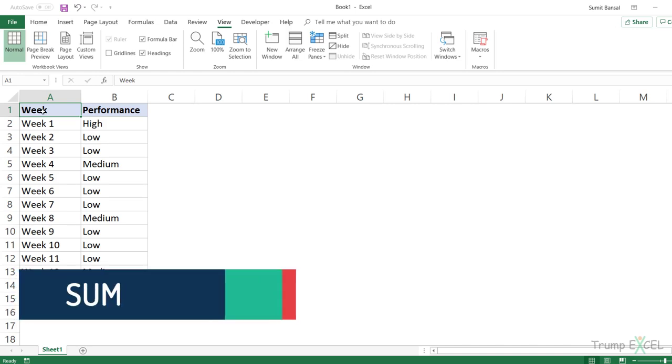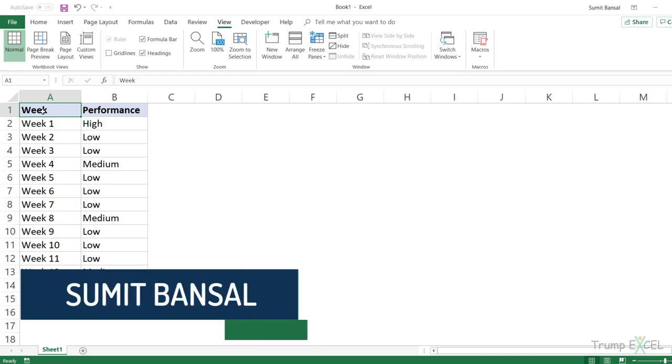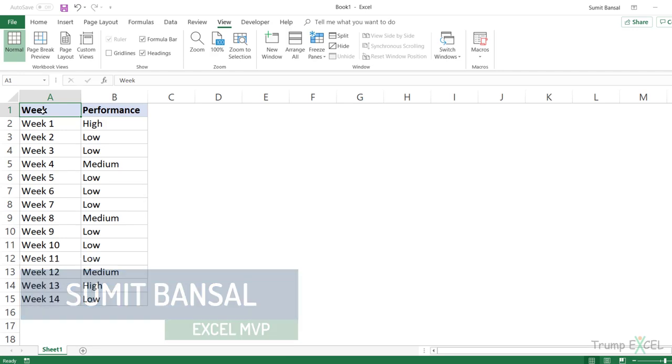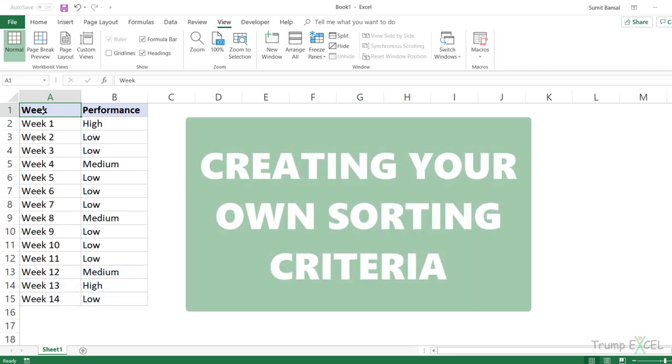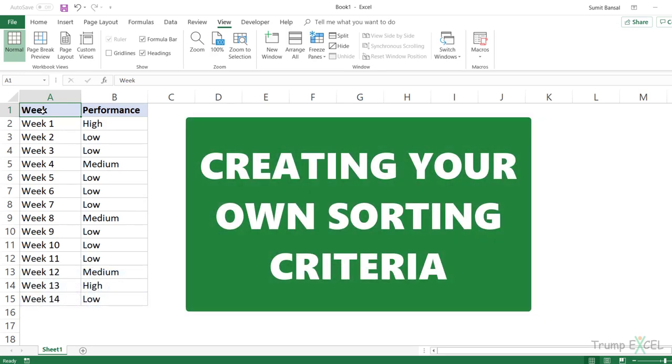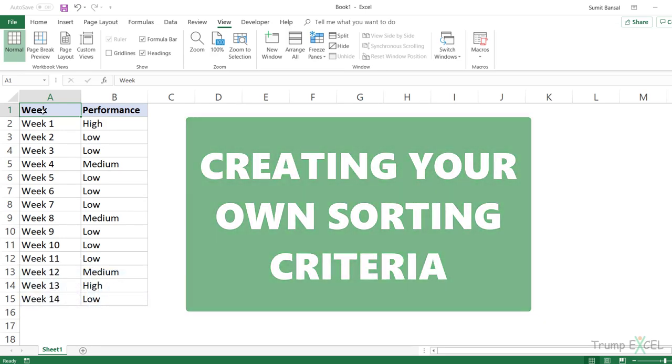Hello and welcome to this Excel Tips video. I'm Sumit Bansal and in this video, I'm going to show you how to create your own custom sorting criteria in Excel.